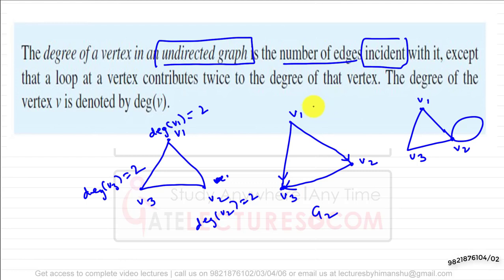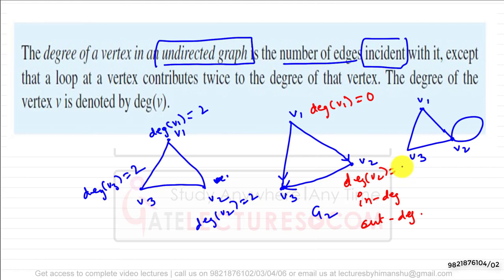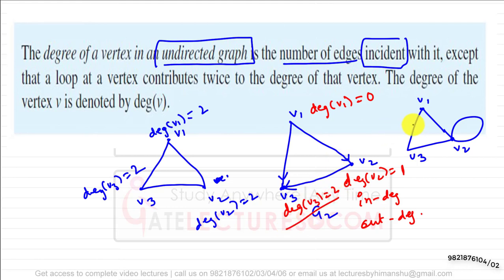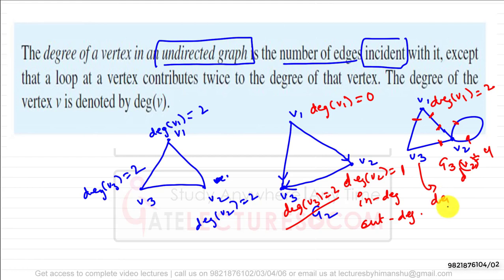For a directed graph G2, the degree of V1 is 0 because there is no incident edge. For directed graphs we discuss in-degree and out-degree separately. The degree of V2 is 1 and degree of V3 is 2. In a graph G3 with a self-loop at V2, degree of V1 is 2, degree of V2 is 4 (the self-loop contributes twice), and degree of V3 is 2.